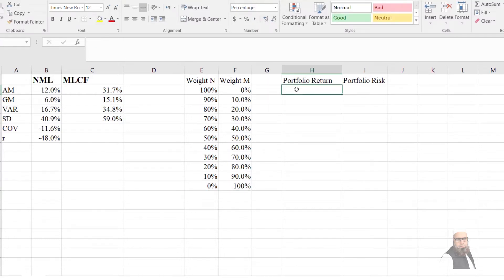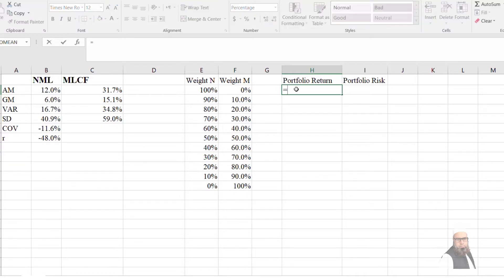After computing the weights, I will calculate portfolio return and portfolio risk for both stocks. The calculation of portfolio risk and return is also explained in another video — the link is shown in the description and in the upper right corner of this video.